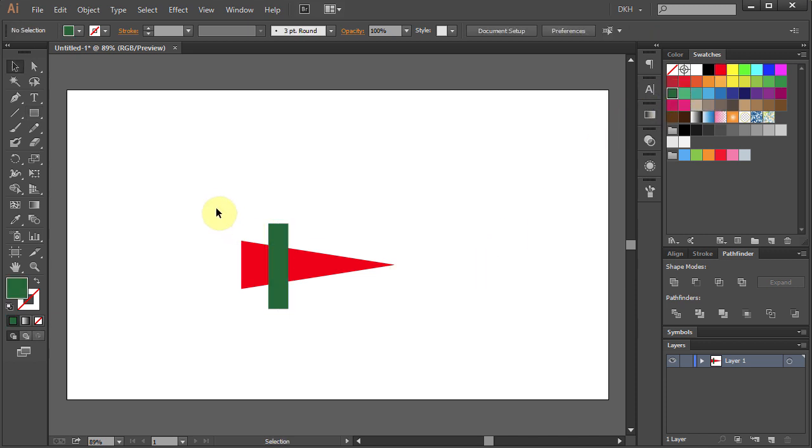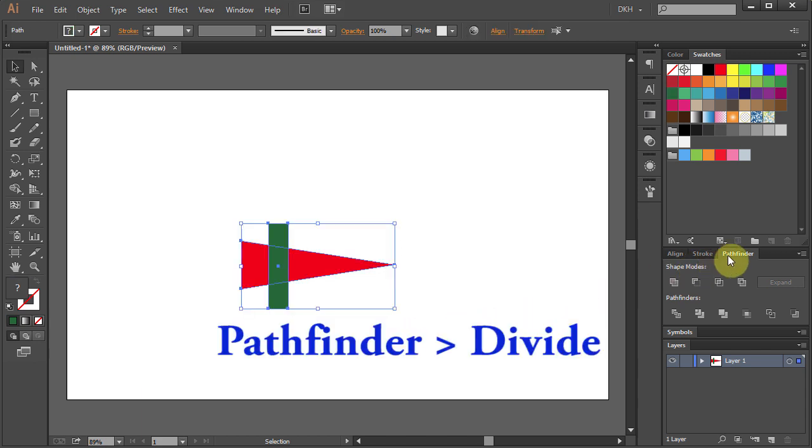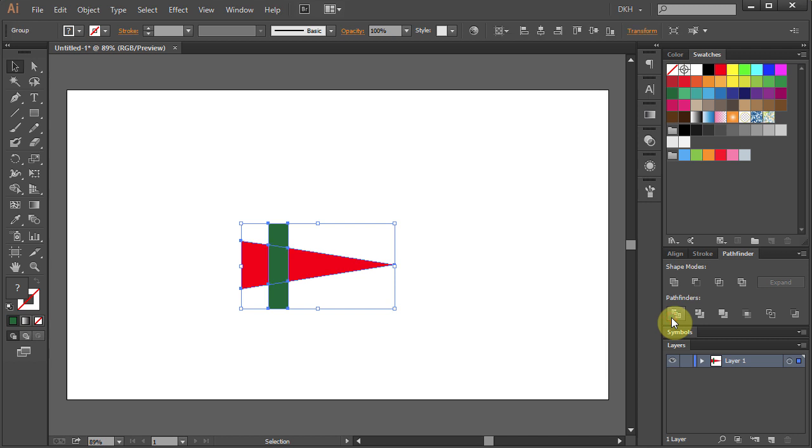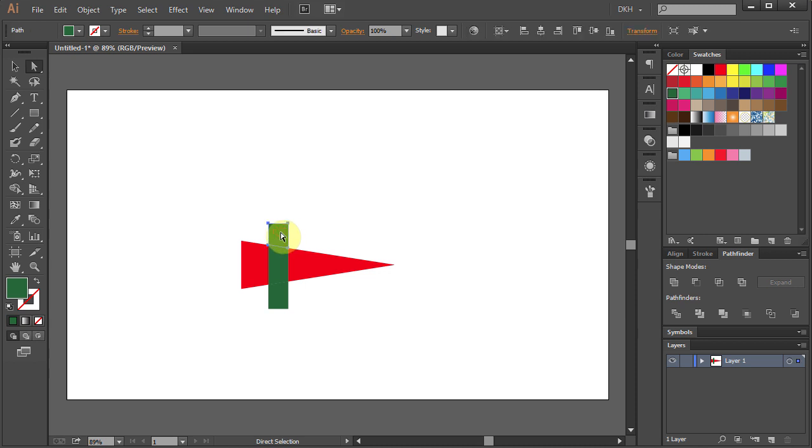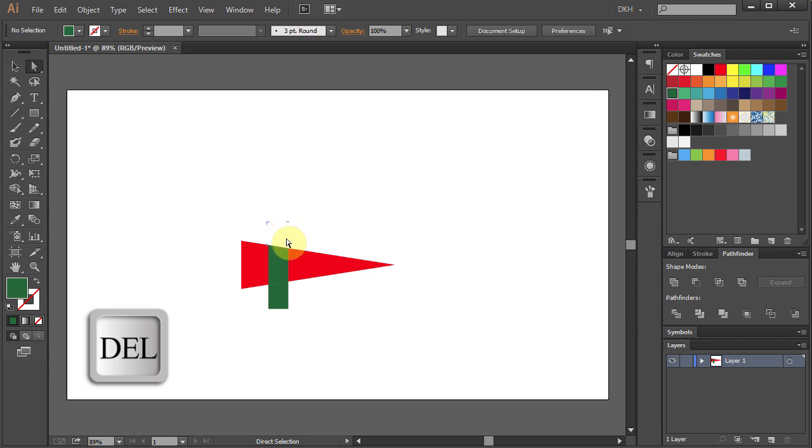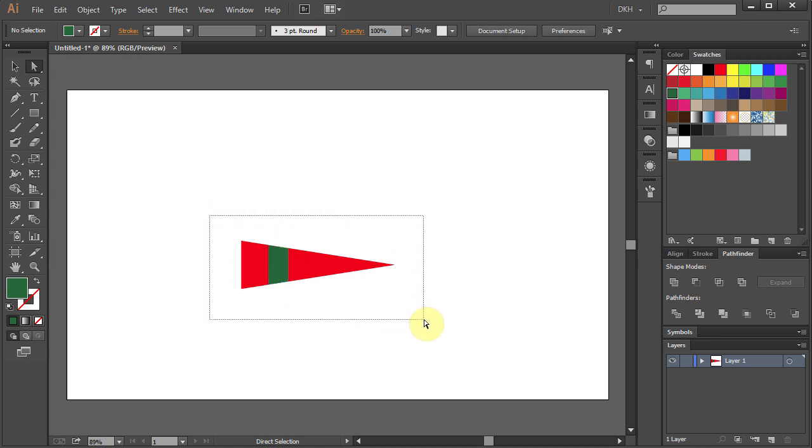Now drag a box to select everything. Go to Pathfinder and choose Divide. Press A for the Direct Selection tool, click on the top green part and press Delete. Do the same with the bottom part.